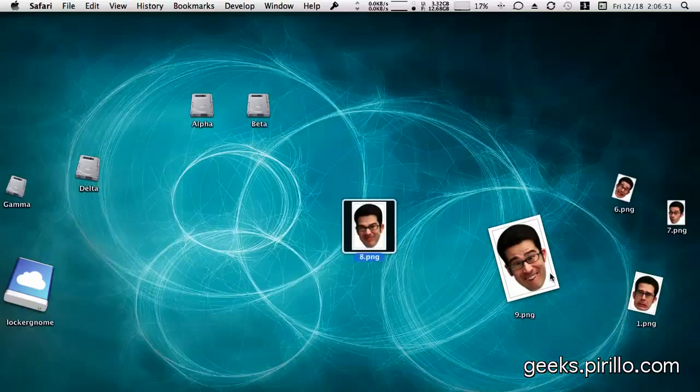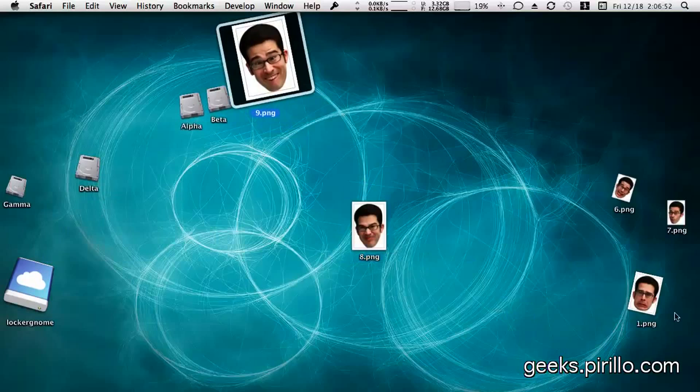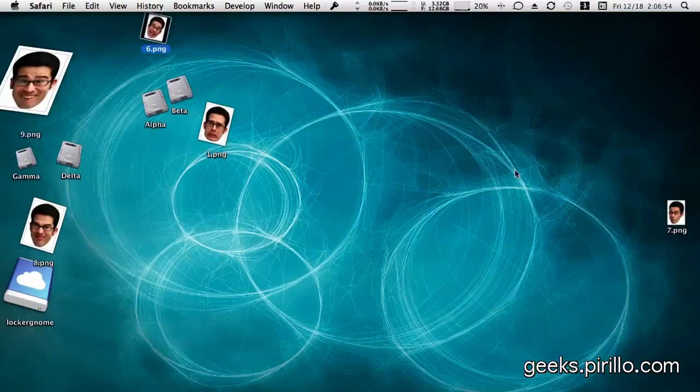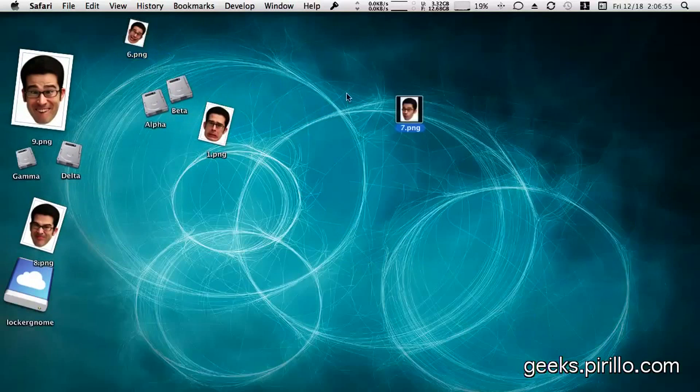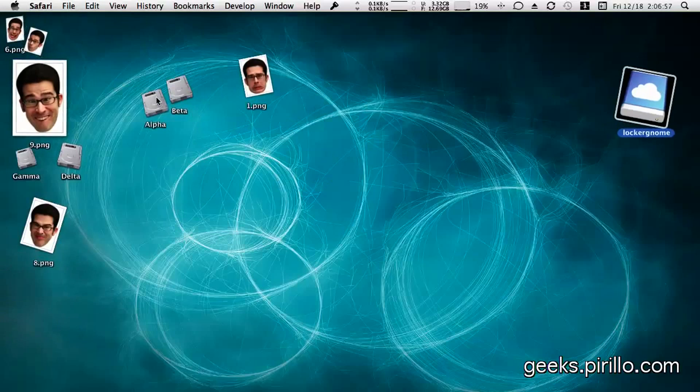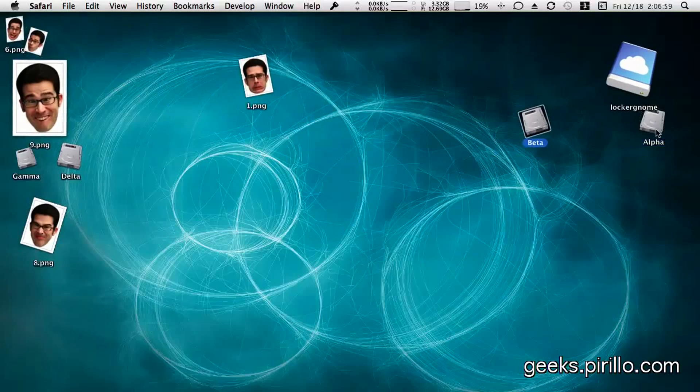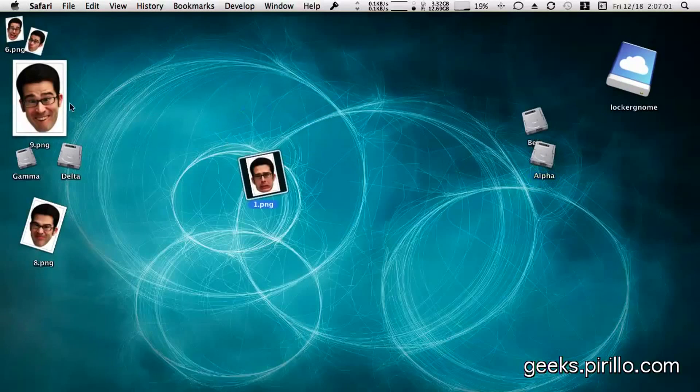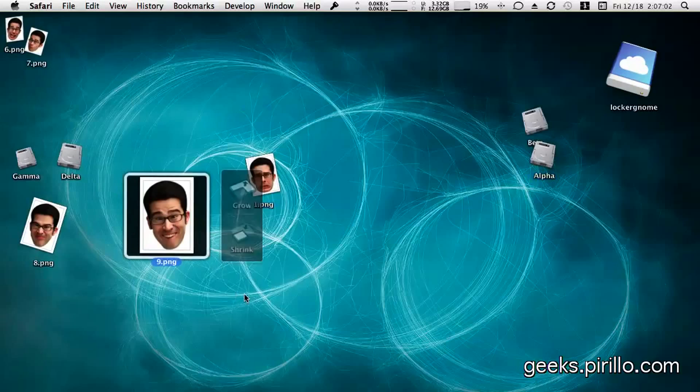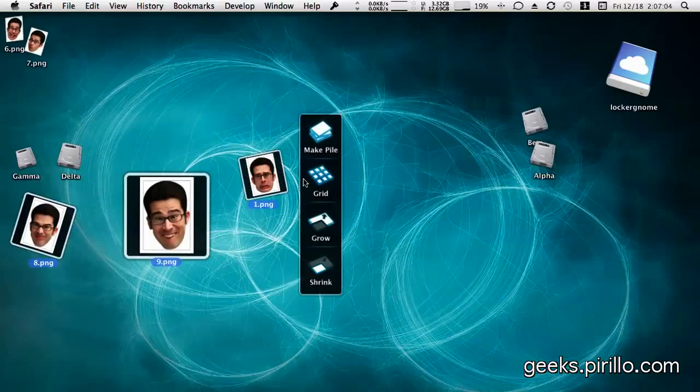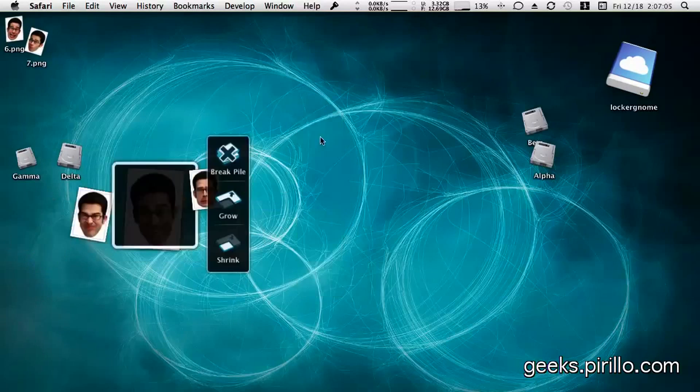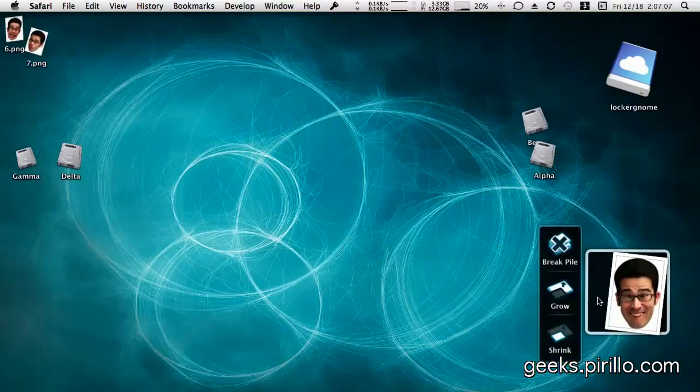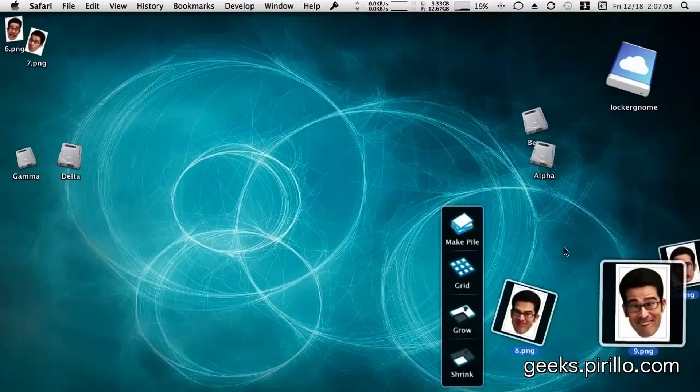And there we go. Plain old 2D desktop somewhat, with objects that are just much more fun to mess around with, I think. Alright, now if I wanted to, I could place items back into a pile. And that would help me,